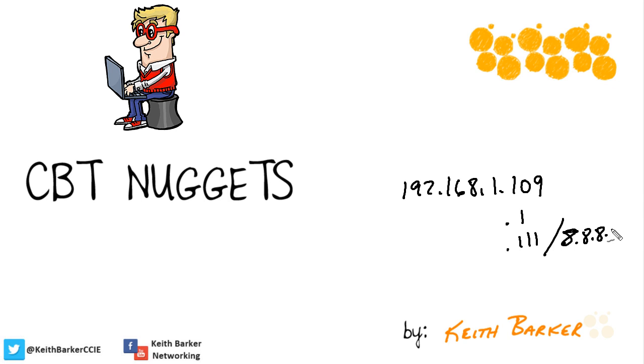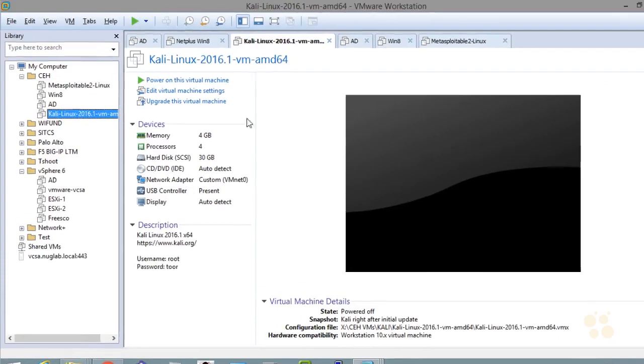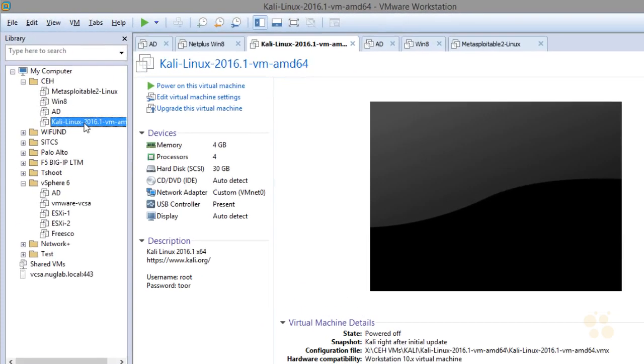We'll also use a backup DNS server of 8.8.8.8. Once we have it configured, we'll test it and take a moment to create a VMware snapshot of that virtual machine. So let's power up our Kali Linux virtual machine inside VMware Workstation.